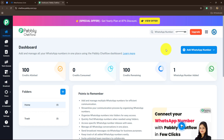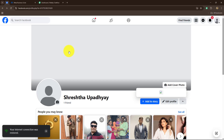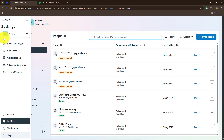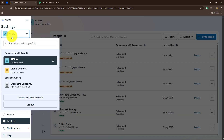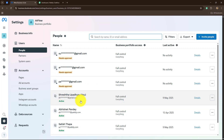To start with the process, first of all log into your Pabbly Chatflow account using your credentials, and after that you have to go towards 'Add WhatsApp Number'. But before that, make sure that you are already logged into your Facebook account as well as Meta Business Suite. In Meta Business Suite, I have already created my business portfolio and it is connected with my Facebook account, which is in active status.